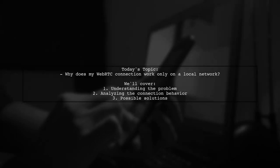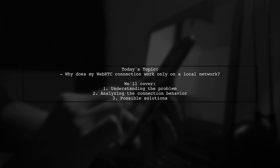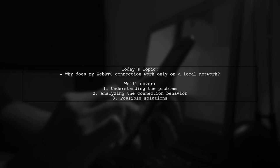Welcome to our Tech Explainer video. Today, we're diving into a common challenge faced by many developers. Our viewer asks, why does my WebRTC connection work only on a local network?